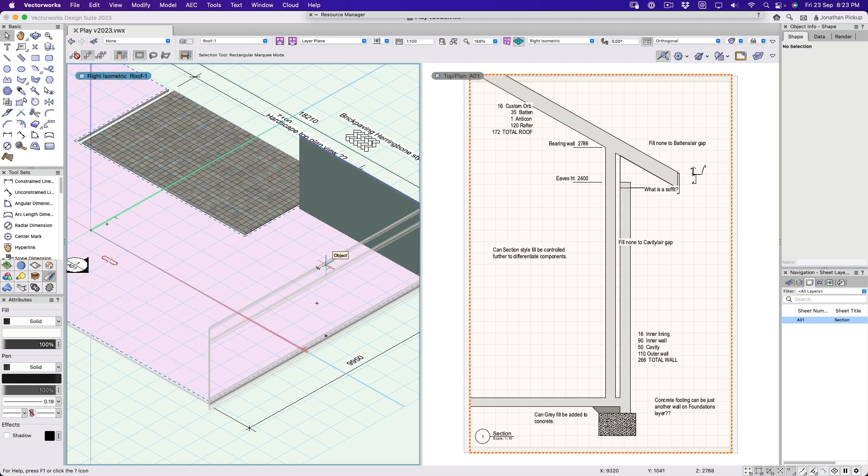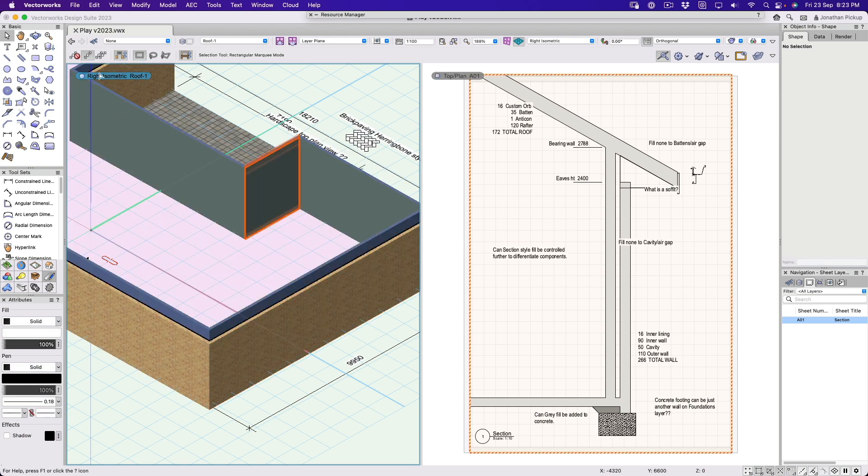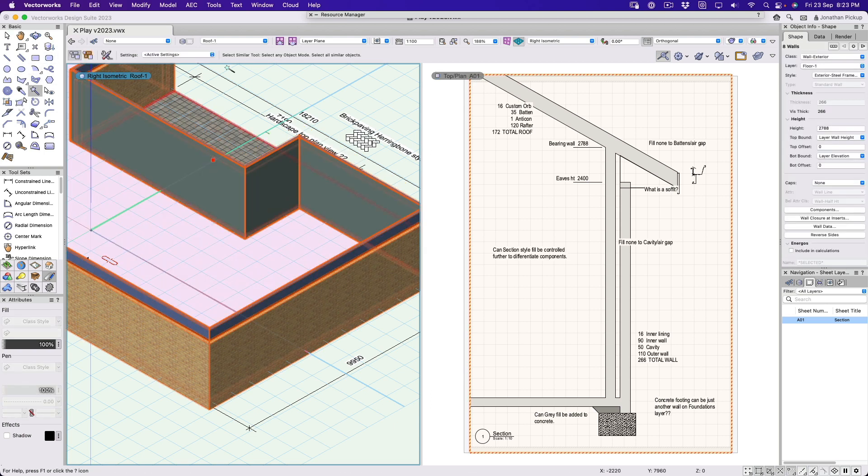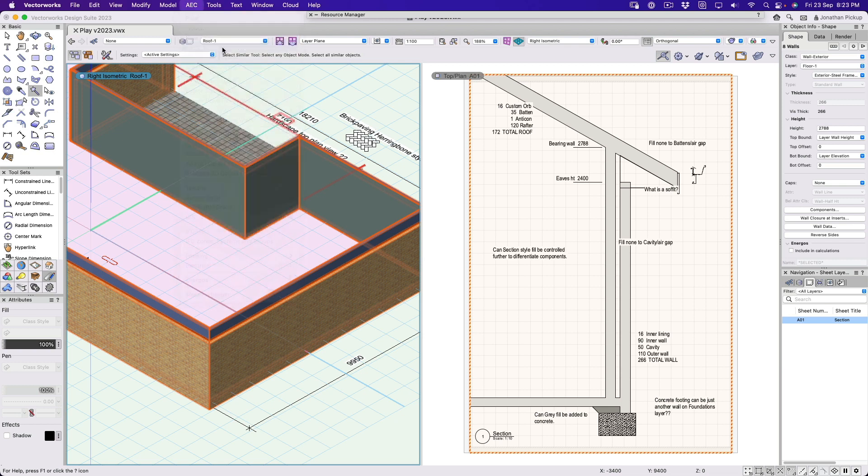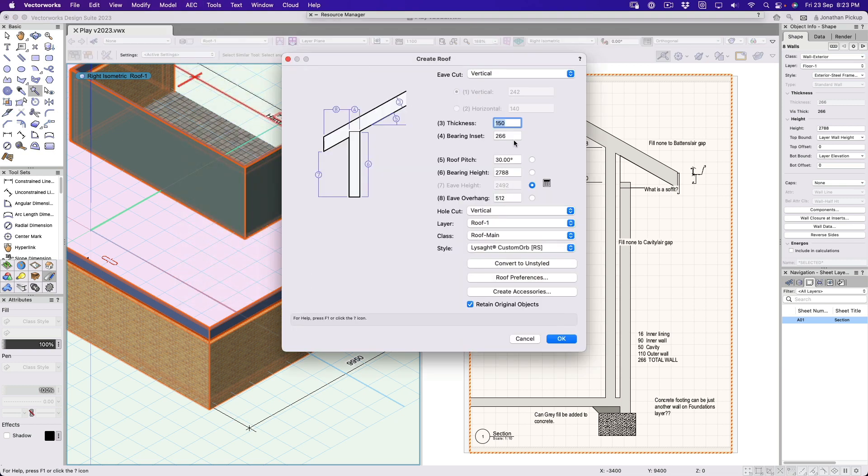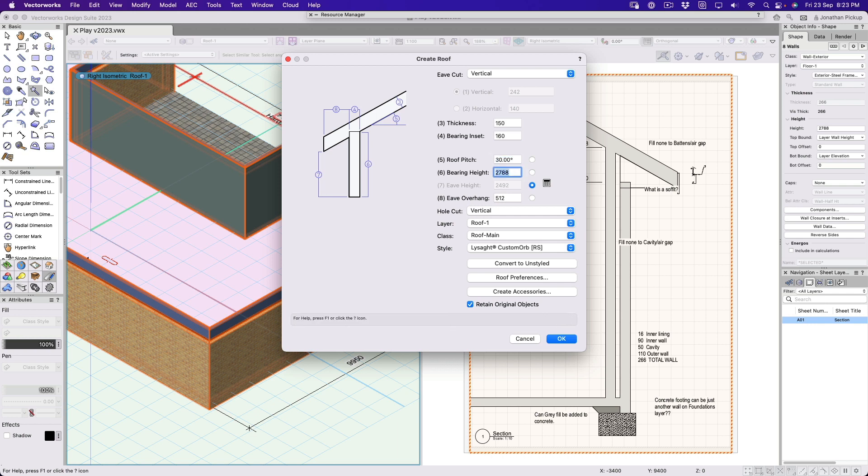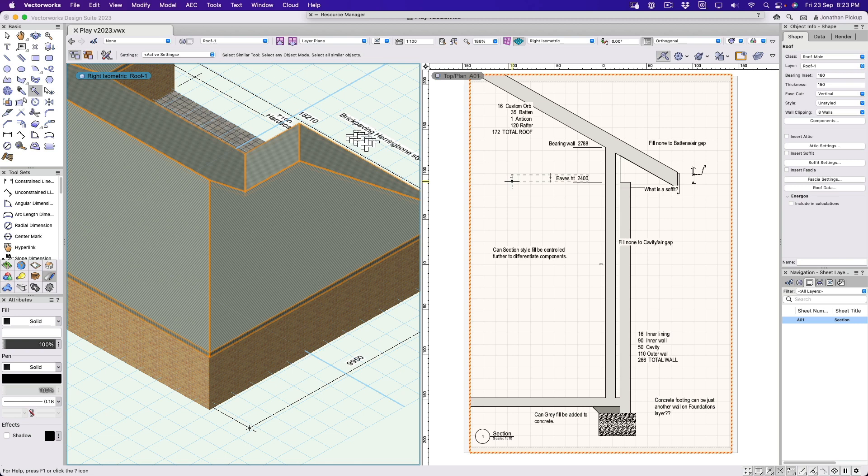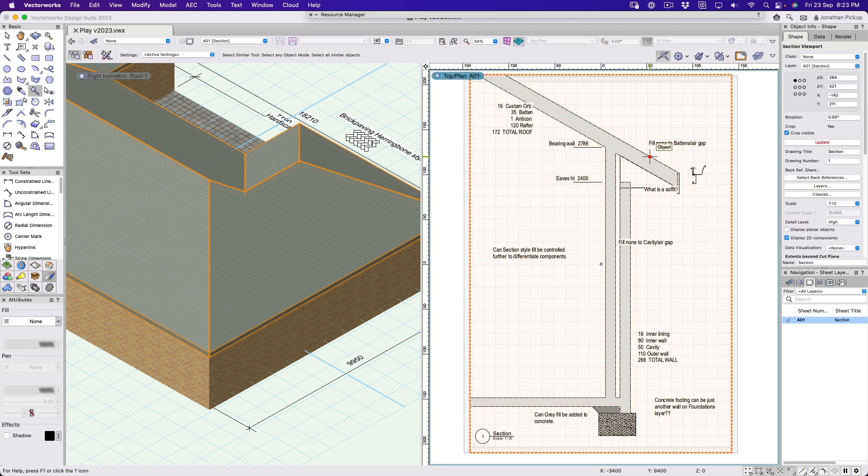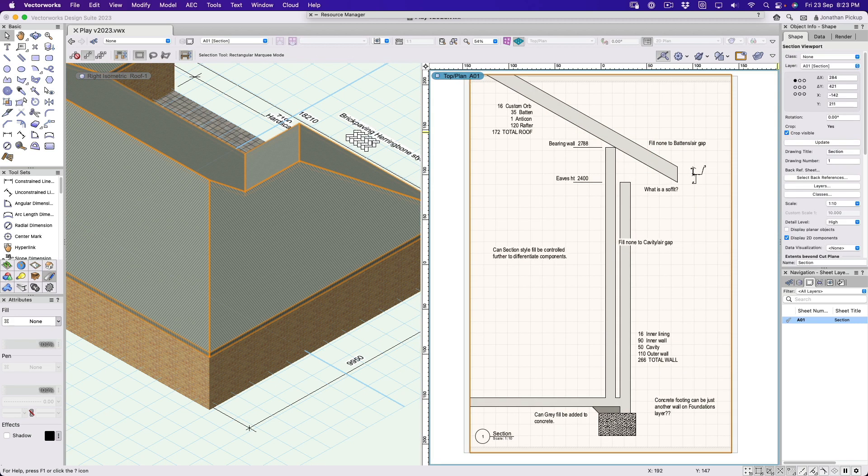If we go back and create our roof again, we'll have another check to see if we've got our dimensions correct. So AEC, create roof. Now that's gone back to 266, that should have been 160. 30 - that's the same, that's the same. Click okay. Let's update again. Ah, that's better.